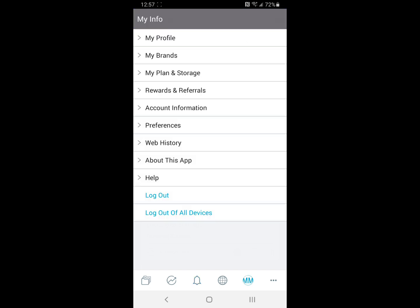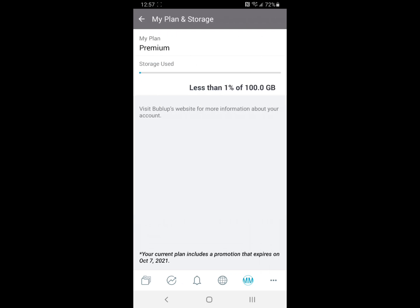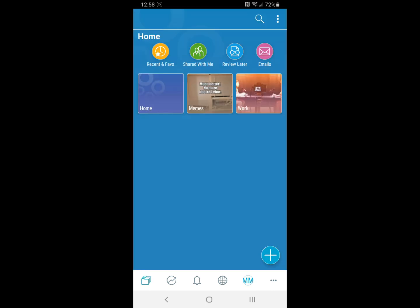One of the things I do want to mention about Bubble-up is there are different plans for storage that you can subscribe to. Like I said before, it's completely free to download. However, you do have a certain amount of space that you're limited to based on if you choose to subscribe to a plan.